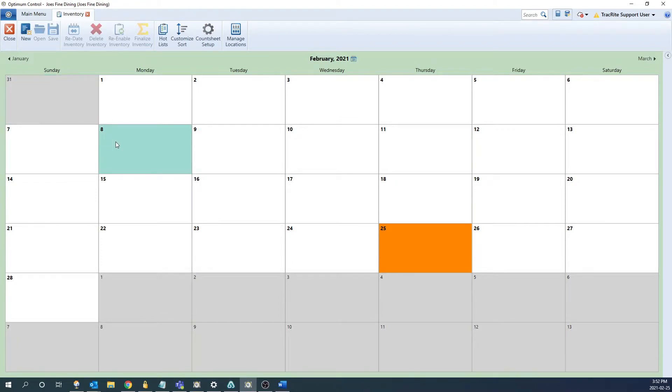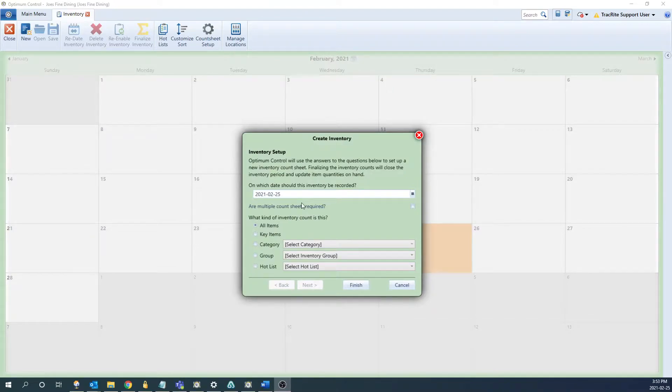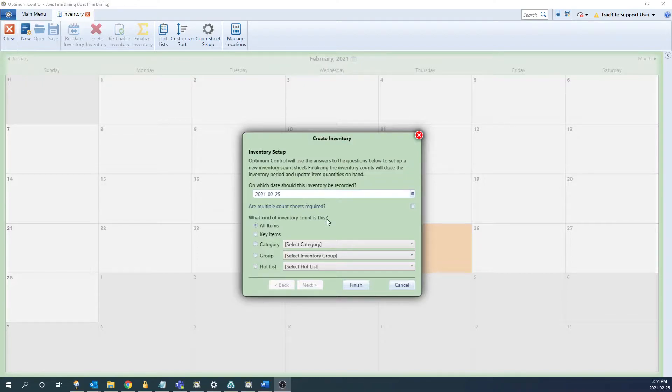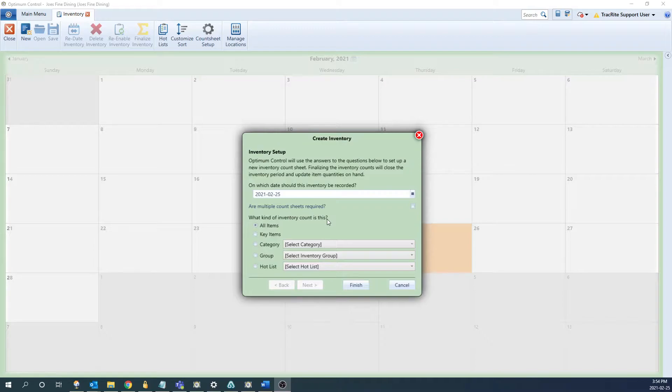From there to create a new inventory we're just going to click new at the top left. From here you can choose what type of inventory you want to create as well as select the date. The first thing it's going to ask for is the date. Optimum will calculate it as what you have on hand at the end of the date you selected. So if you're counting at night you can select the current date. If you're counting in the morning you'd want to select yesterday's date as you're counting what you would have had at the end of yesterday.